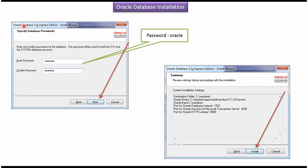It will open this window. Here you have to specify the database passwords. I enter Oracle as a password and this Oracle password will be used for sys and system database accounts. Then click on next button.